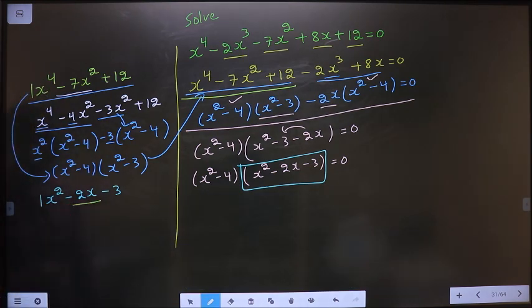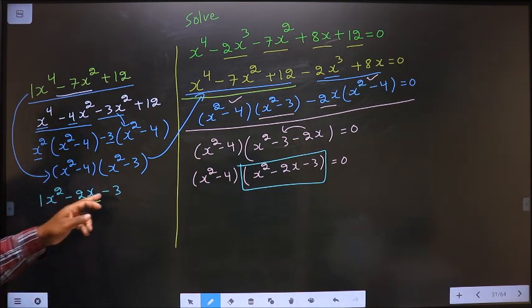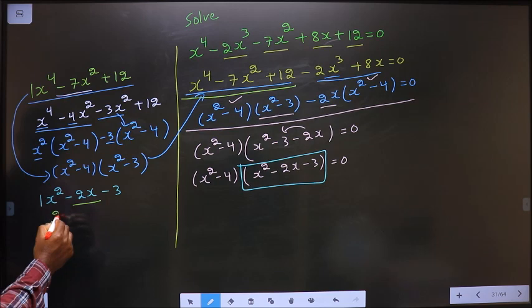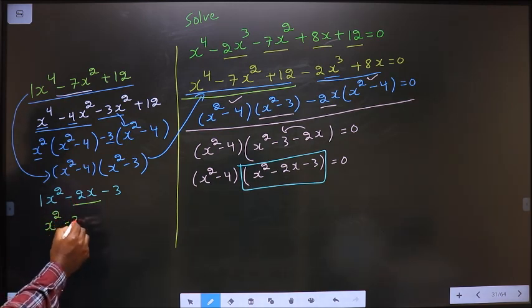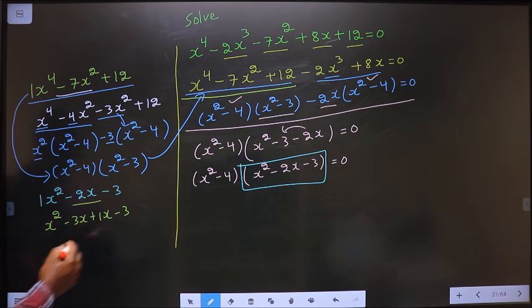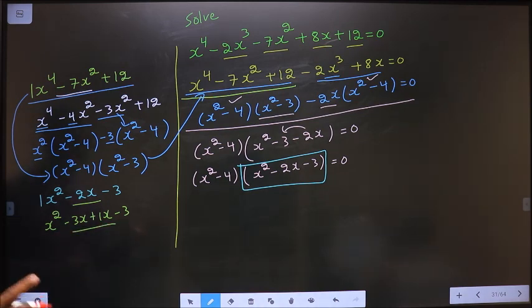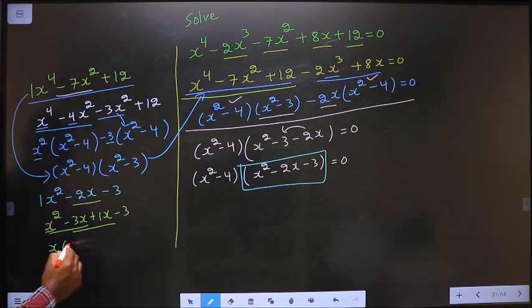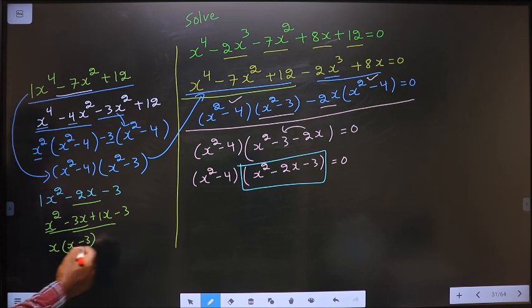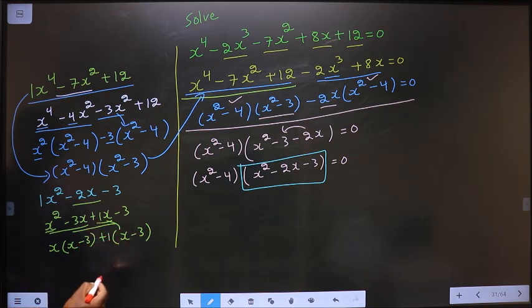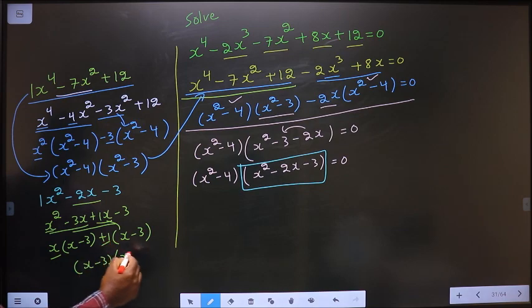To factorize x² - 2x - 3, I change the middle term. Here 1 × (-3) = -3; I need 3 × 1 = 3 and 3 - 1 = 2. So in place of -2x, I write -3x + x - 3. From the first two terms, take out x common: x(x - 3). Here I got x - 3, so here also x - 3; x goes inside so outside is +1, giving +1(x - 3). Taking out x - 3 as common: (x - 3)(x + 1).